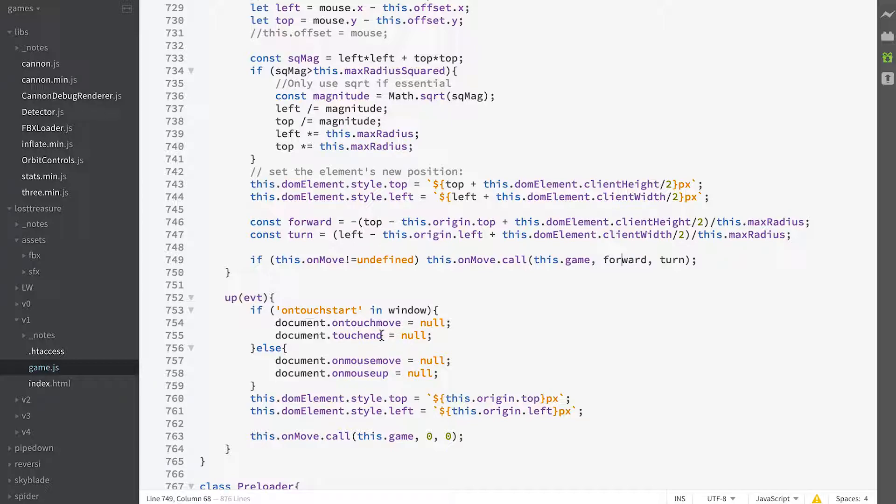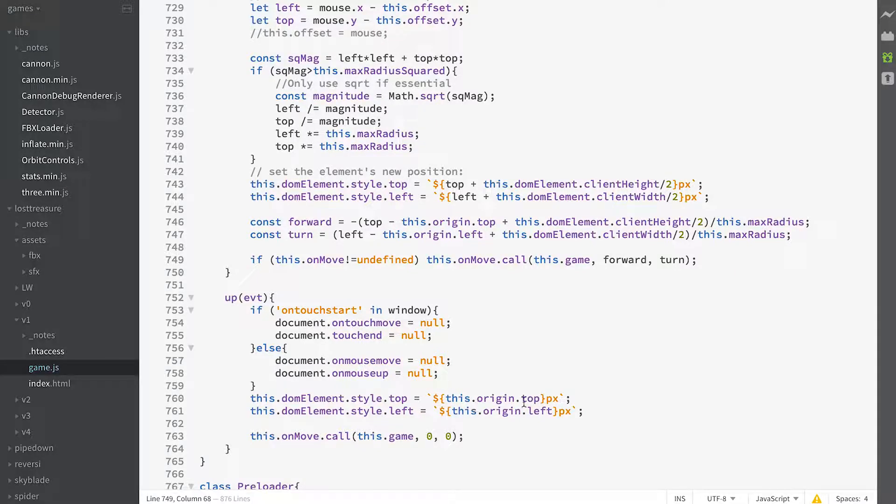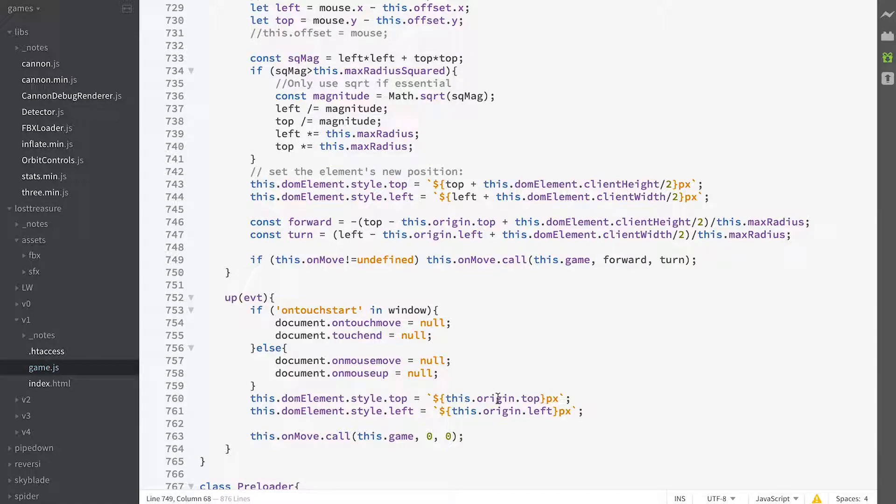And we return our DOM element back to its origin. That's the purpose of saving the origin as a property of this class.